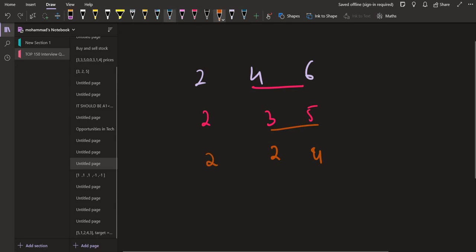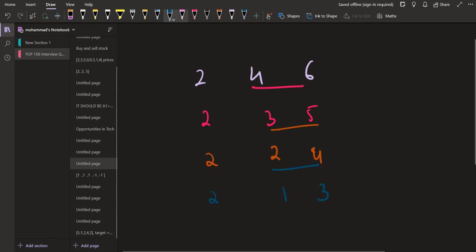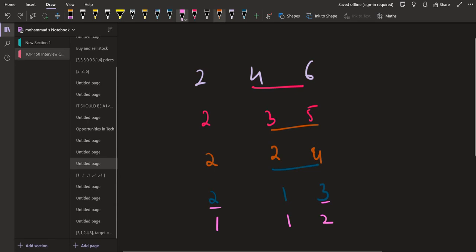Then in the next step as well, I am going to pick these two numbers again. These two are the greatest. I could have picked these two as well but let it be 2, 1 and 3. And then again, these two numbers give me 1, 1 and 2.